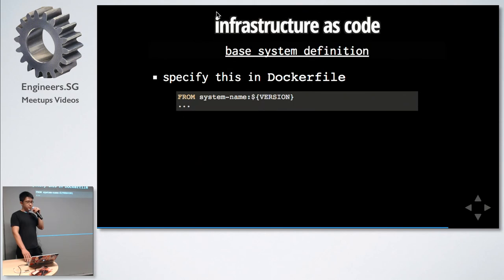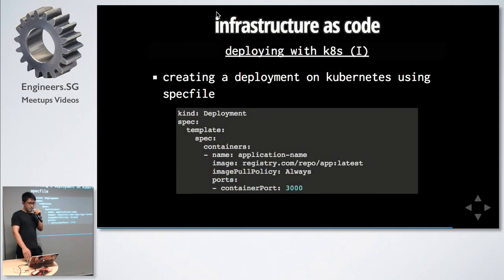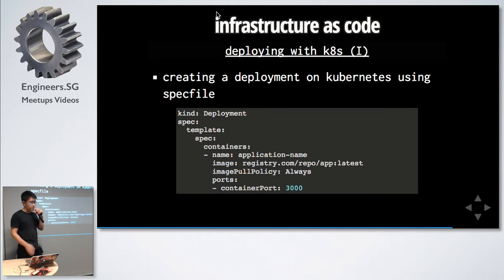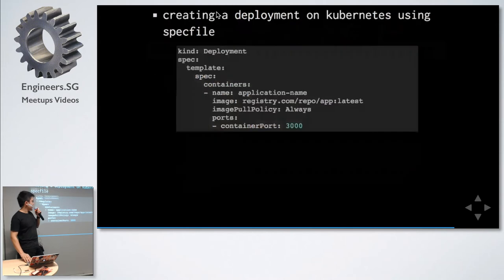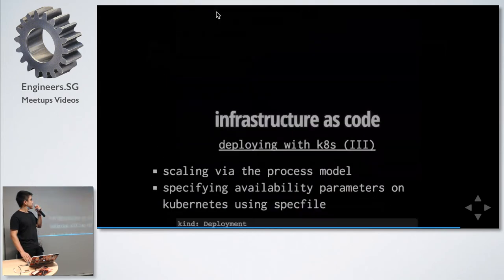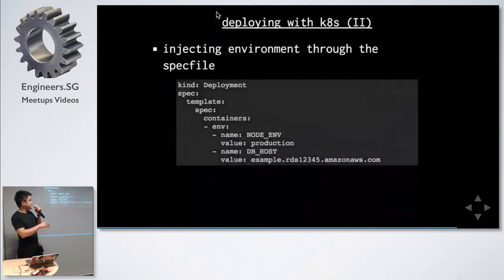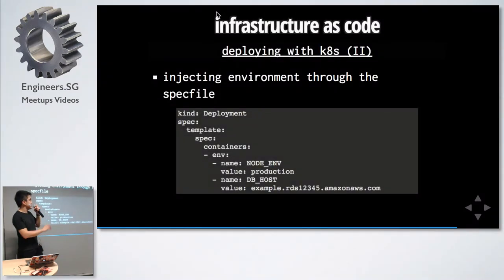For the base system, we are still using Docker, and thereafter we deploy using Kubernetes. You can see that we are pulling from a Docker registry, and we can also specify environments inside our spec files. All these are trimmed for brevity. It's actually much longer in between the lines.